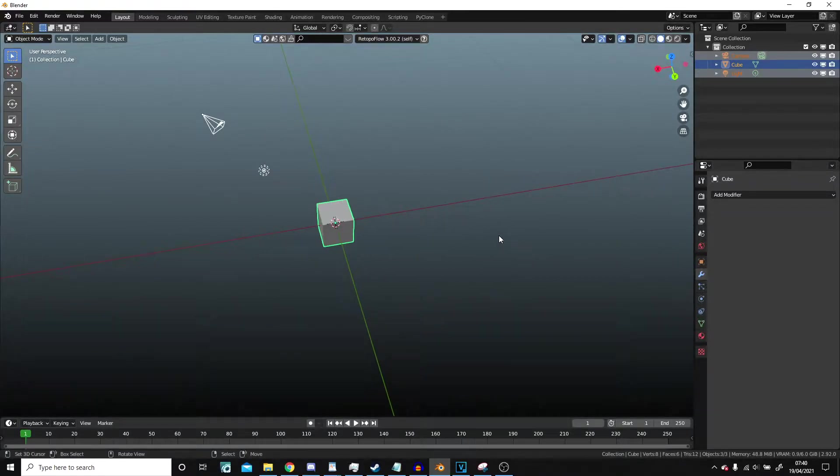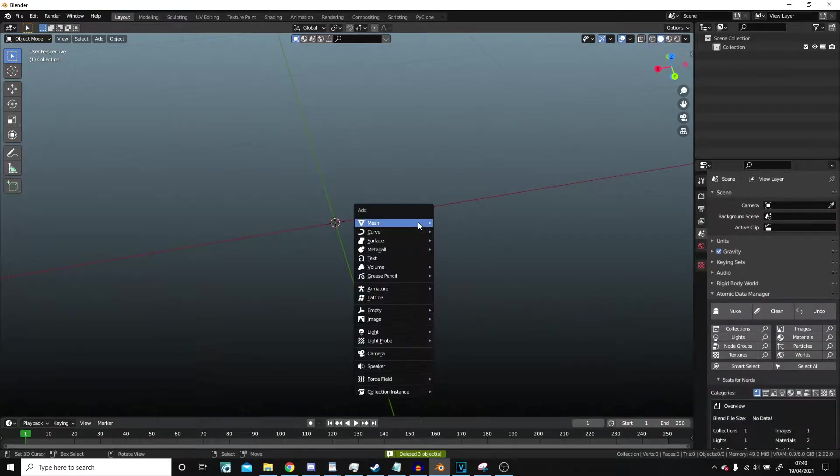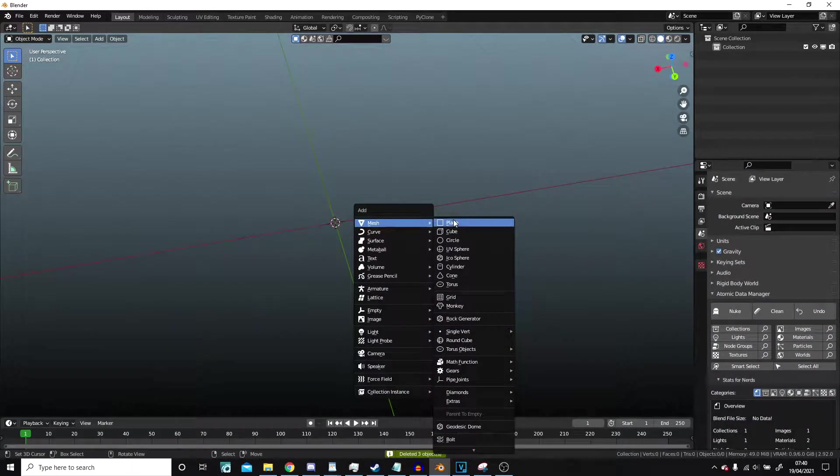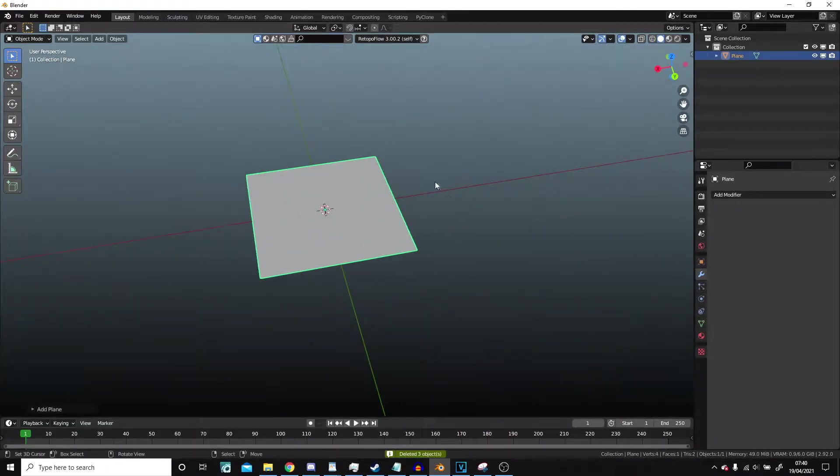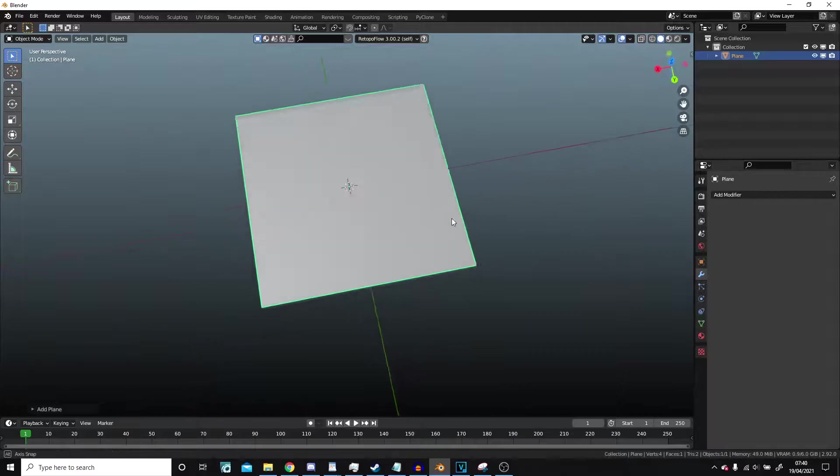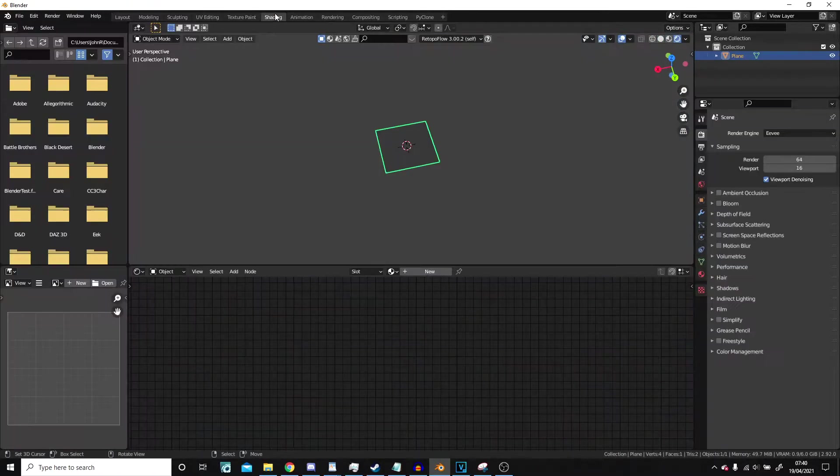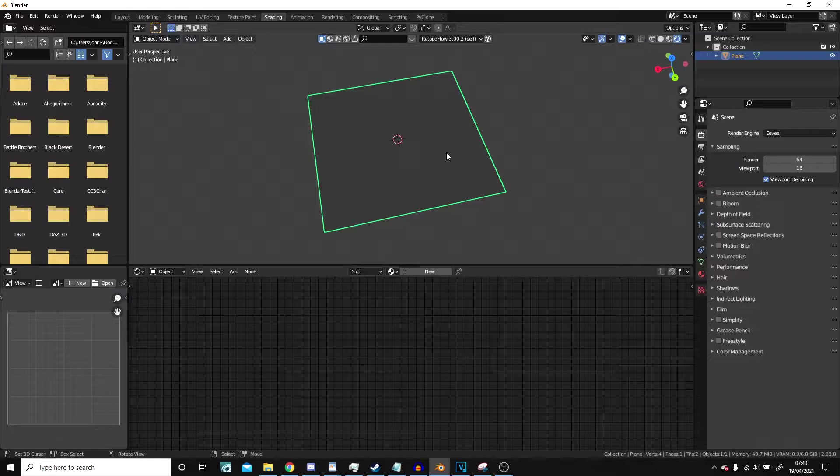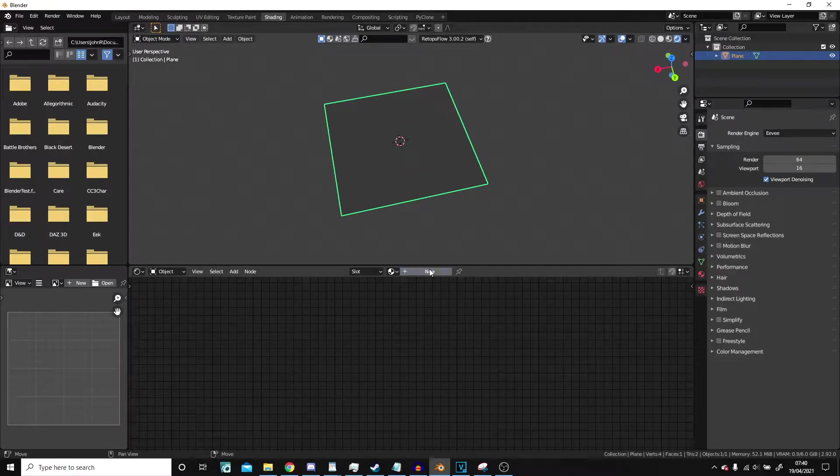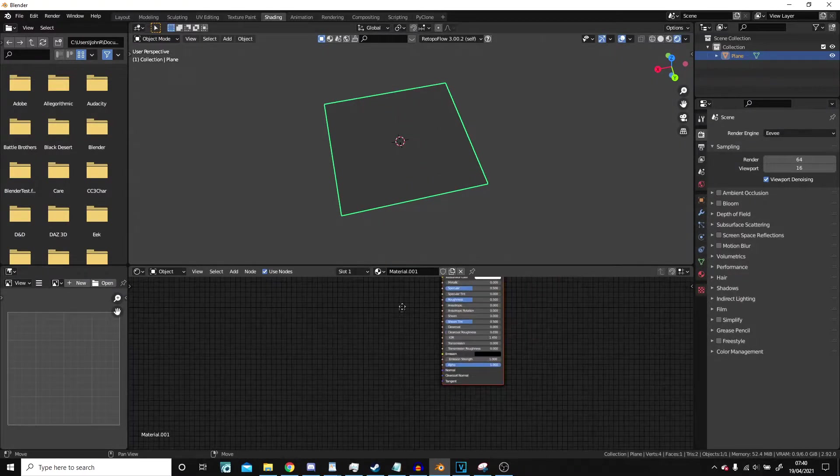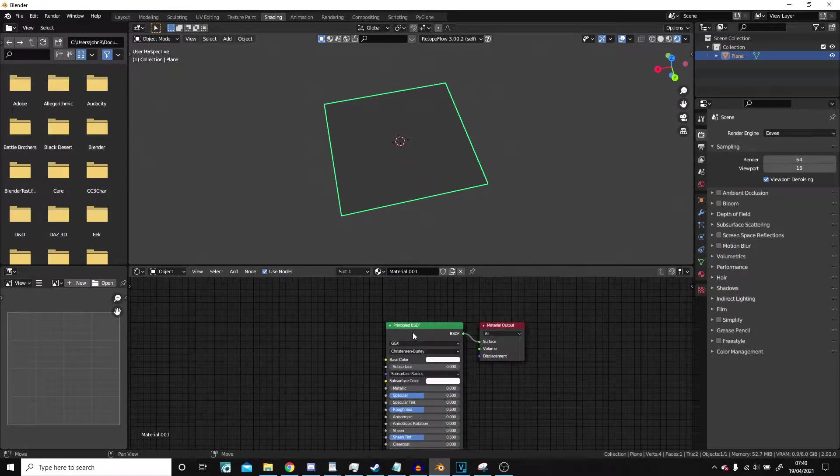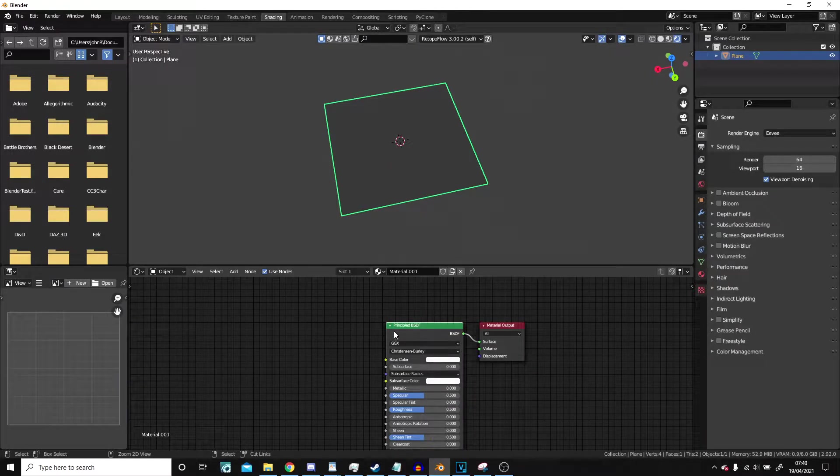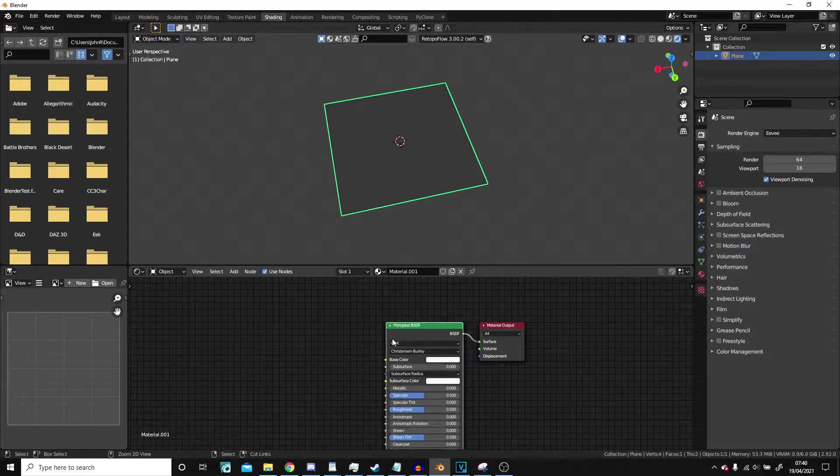So first we're going to delete all of this, get rid of that default cube and bring in a plane. Now this is our feather. I'm going to hit shading and hit new because we need a material, and then I'm going to press Ctrl+T because I have Node Wrangler. If you don't, you can just go add texture and then image texture.